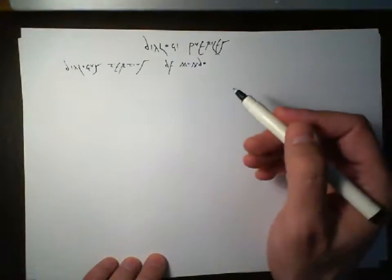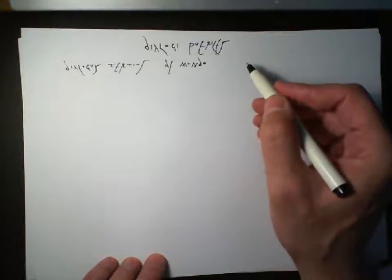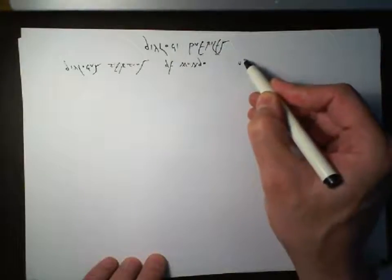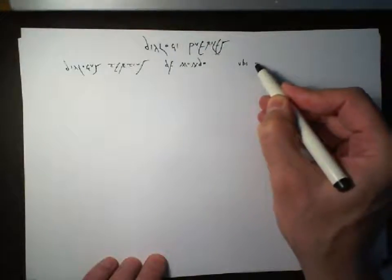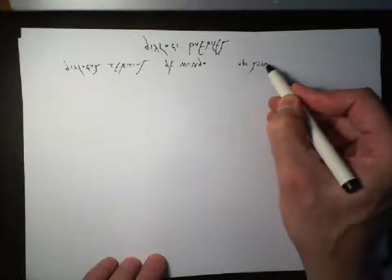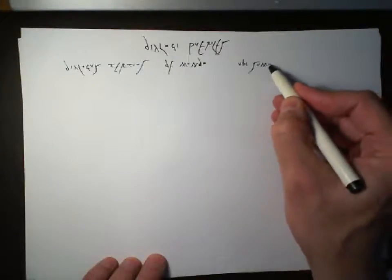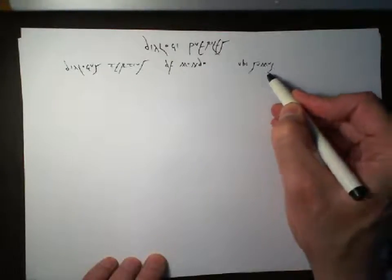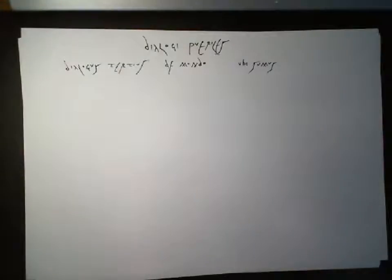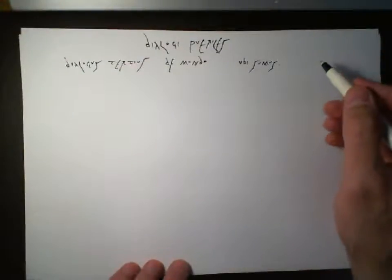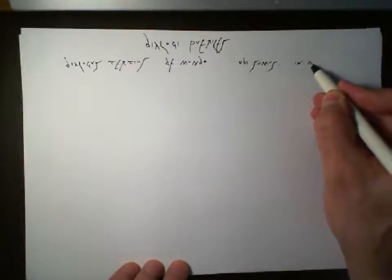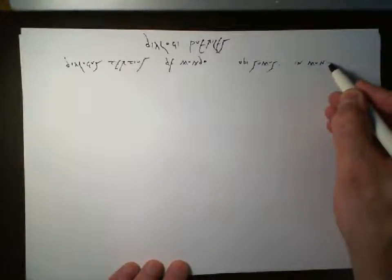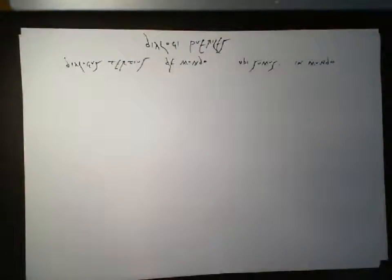So, the question is, ubi sumus? Where are we? Ubi sumus? Where are we? And the answer, in Mundo, in the world. In Mundo. We are in the world.